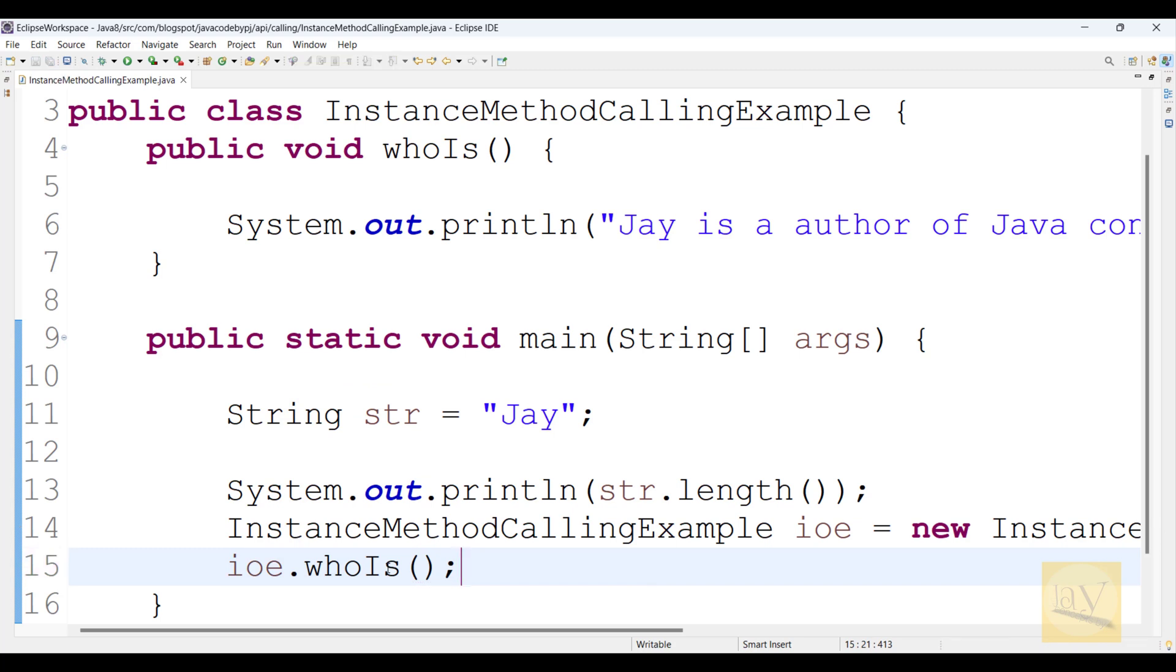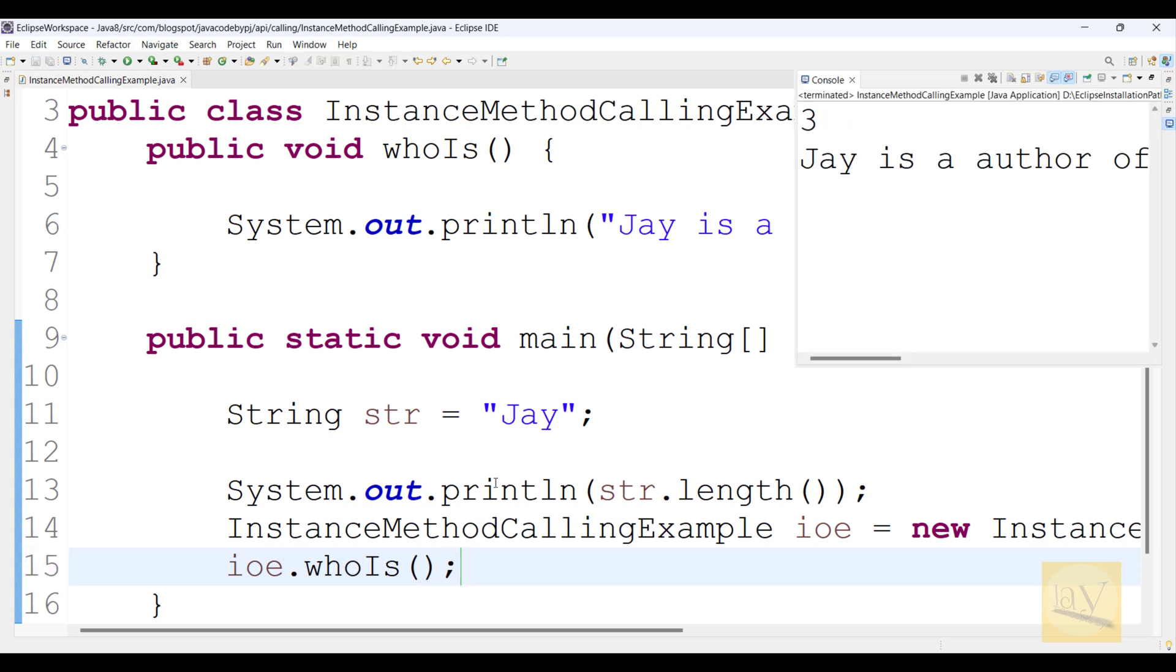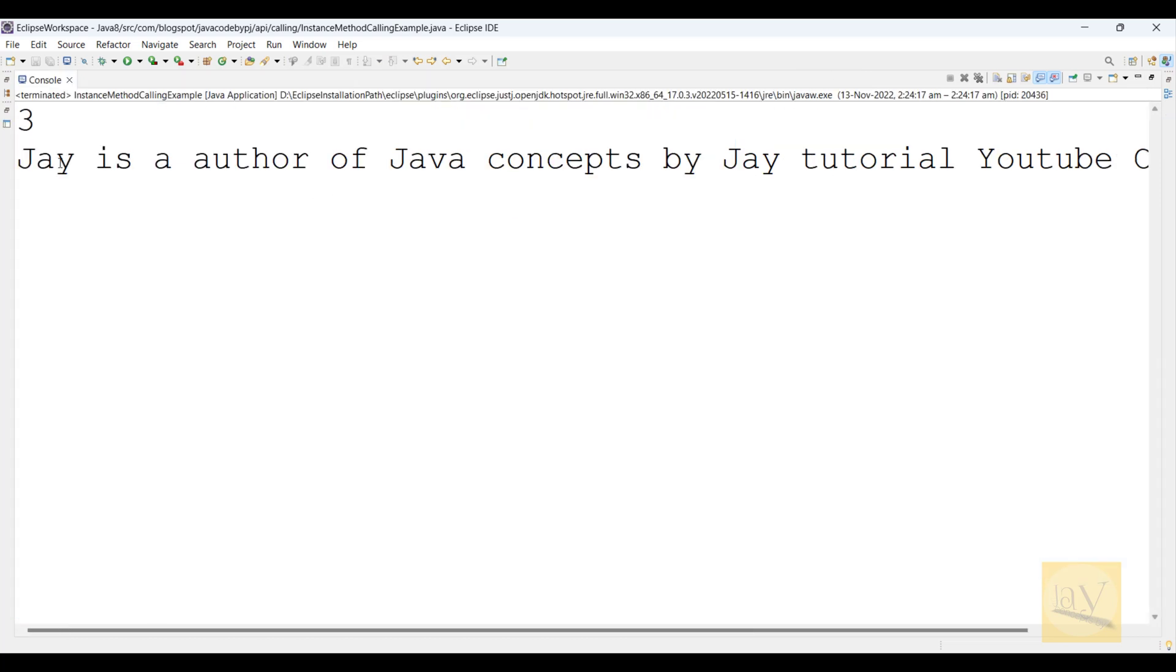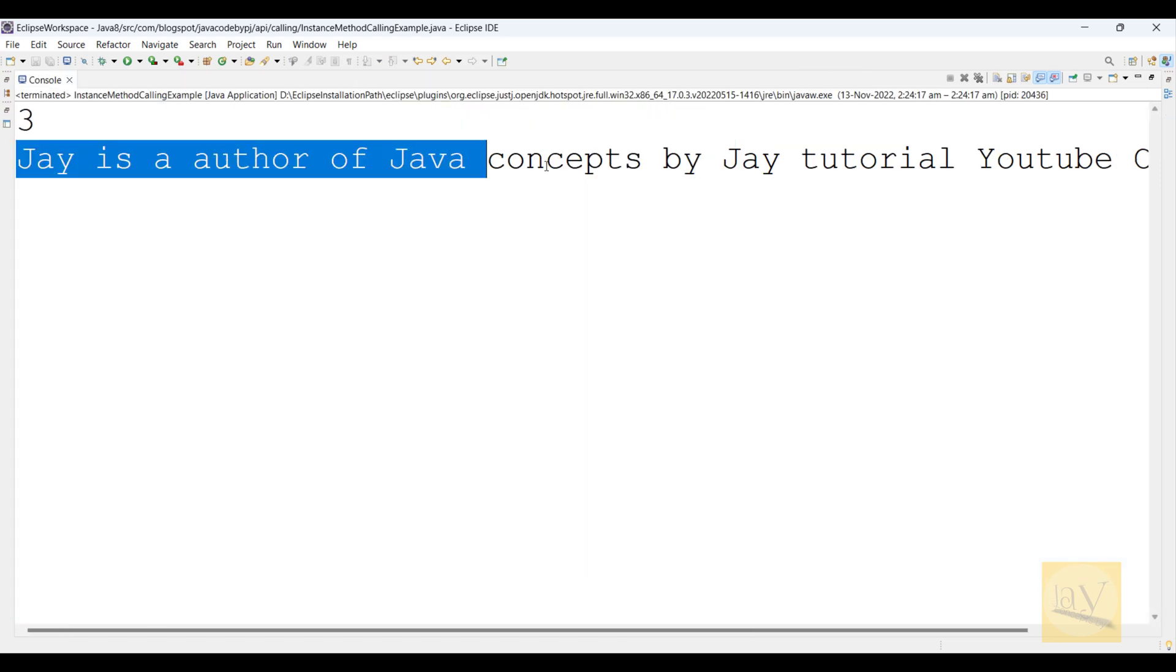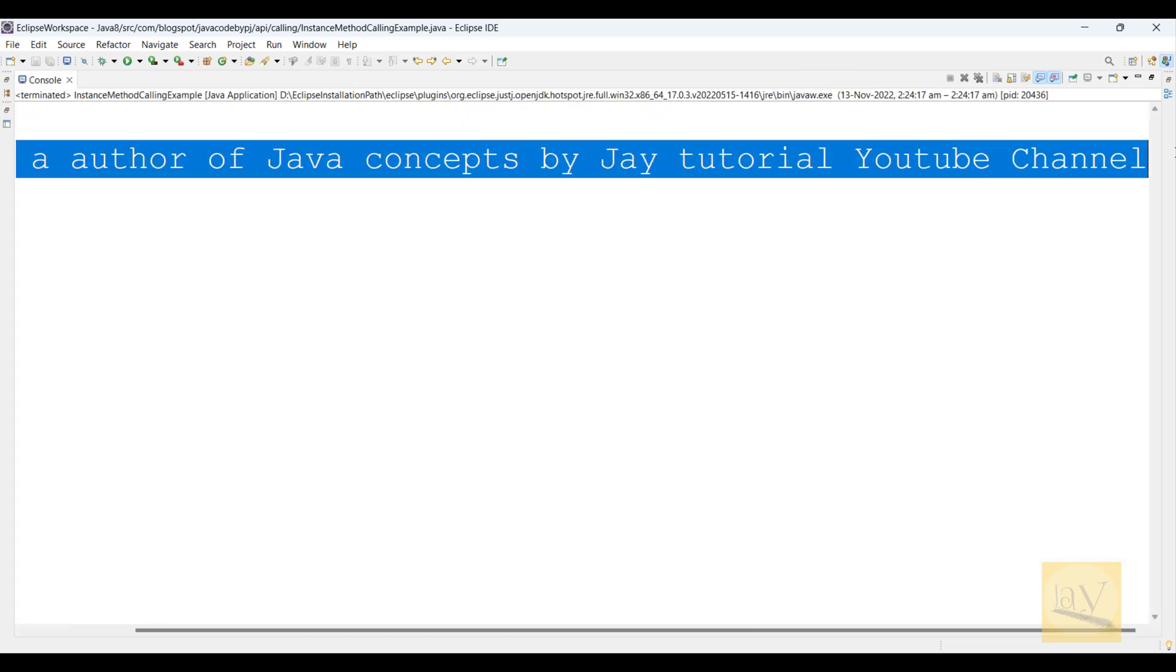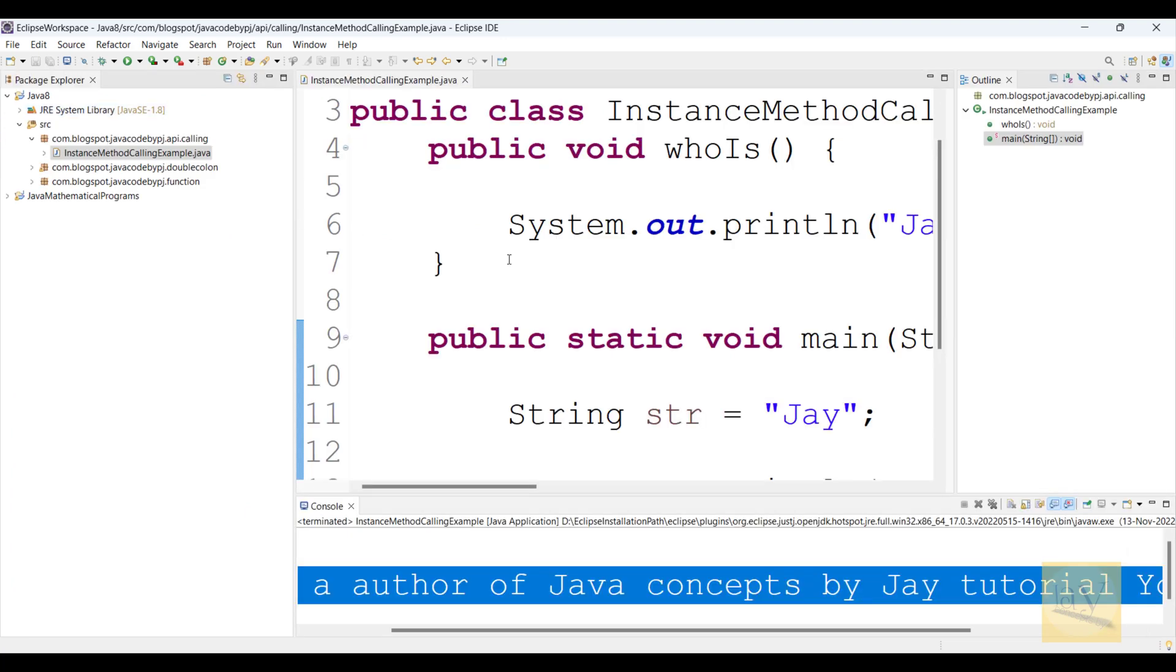Alt+Shift+X, J. See, Jai is the author of Java Concept by Jai Tutorial YouTube channel.